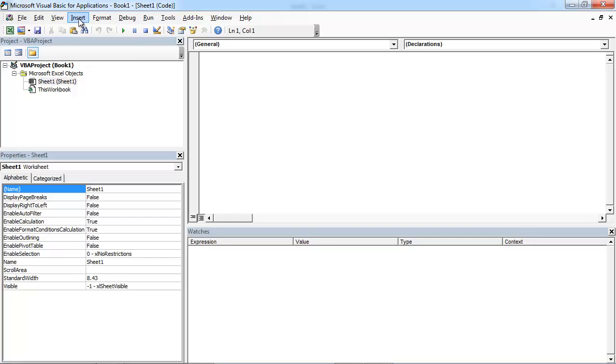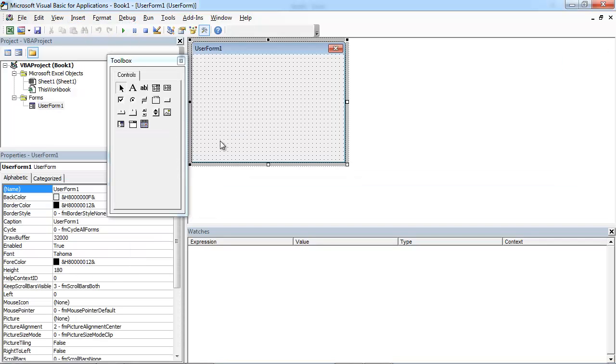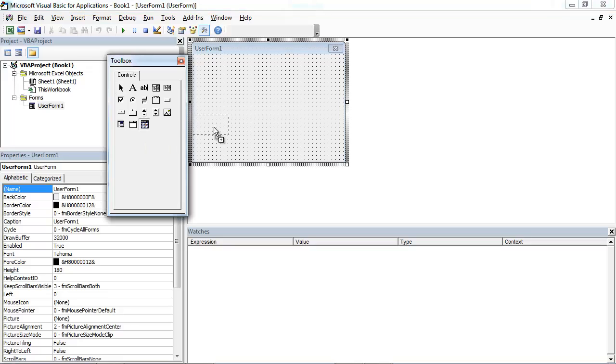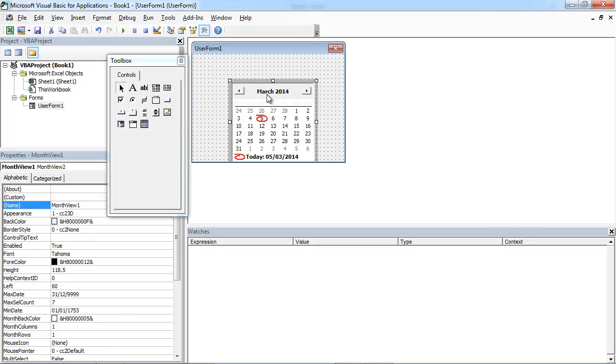Select insert, select user form, and drag and drop month view control.